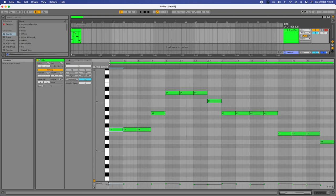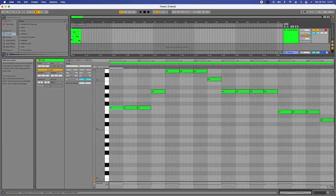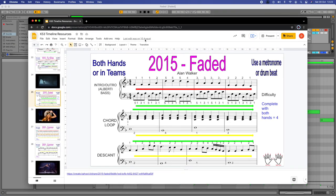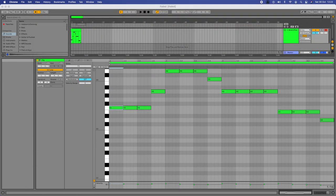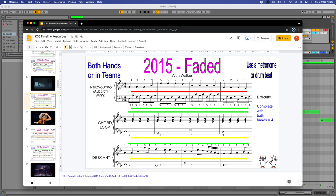Next up we're going to put in the Alberti bass section — the bit that comes underneath the melody. We're going to click it in on the same track, following the same approach, except here the notes move twice as fast. If you pull down the instruction sheet, there's the Alberti bass line. The notes we need are D-A-F-A, D-A-F-A in bass clef.